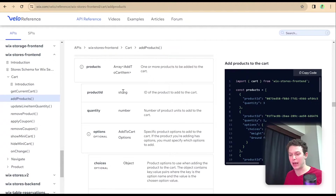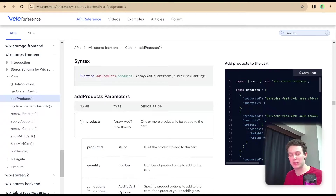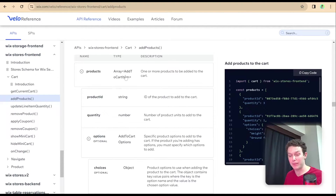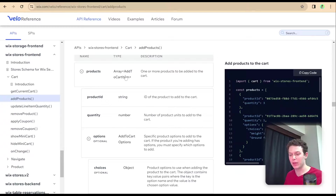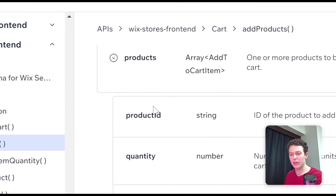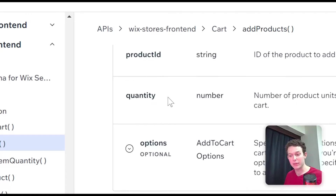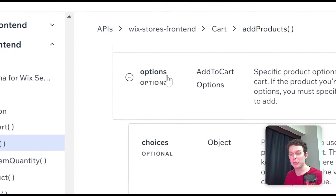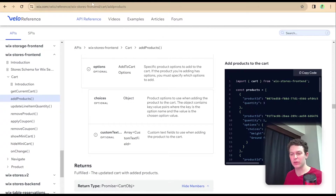What we want to happen is that we call cart.addProducts. But this addProducts needs some additional information — different information about the products we want to add — and we can find what we need inside of the API documentation. Looking at addProducts, you can see the parameters we need are essentially an array. We're only going to be passing in one product at a time, but you have the option to pass in more than one. It still needs to be formatted as an array even if you're passing in only one. This array is going to include the product ID and the options — specifically the choices that we selected inside of our dropdowns.